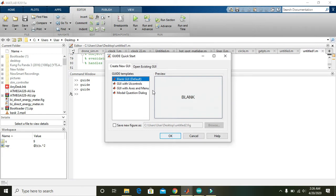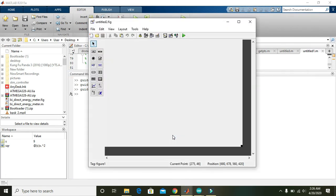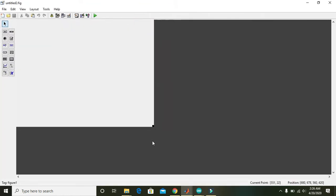And then again press enter, that is create new GUI, blank GUI default. Okay, and now you have the GUI in front of you.